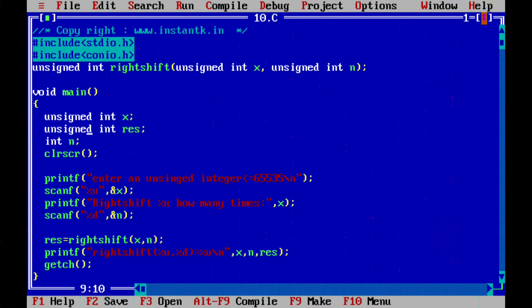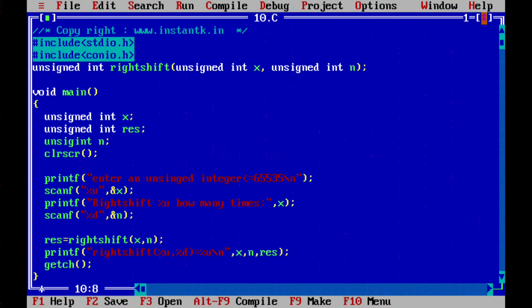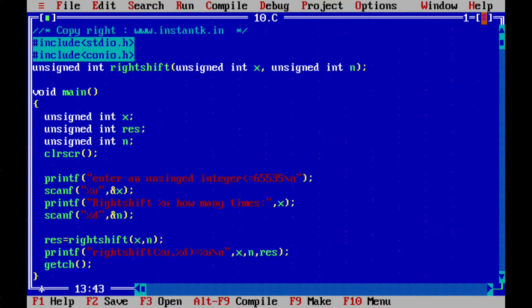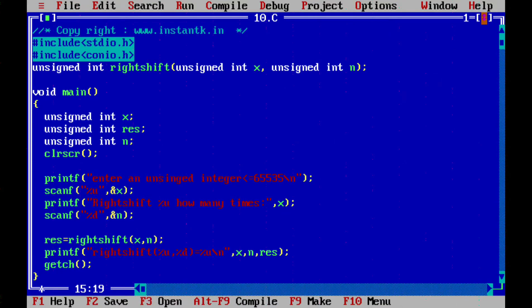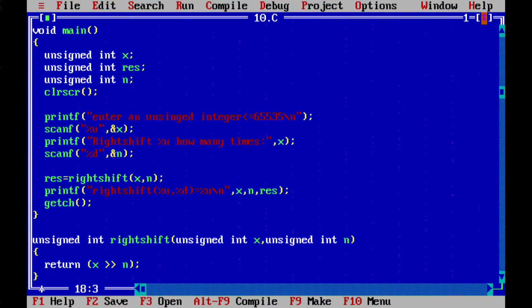This is a main wherein unsigned int x is the input, how many shifts is going to be defined as n, and the resultant is saved in res. What we need to do is first get the input from the user, enter an unsigned integer value less than 65,535 because we are using an int. We take that here, right shift how many times. Basically we are asking how many times we want this to be right shifted. That value is got in n and we are just calling right shift function with x comma n and output is saved in res, we are printing that here.